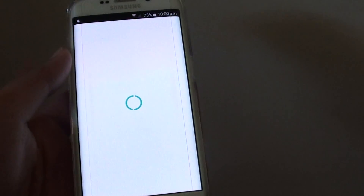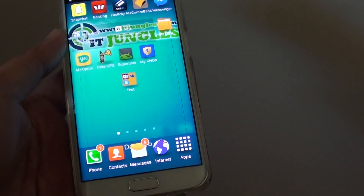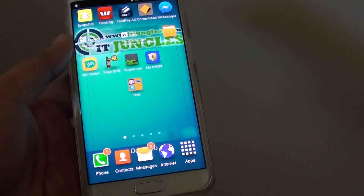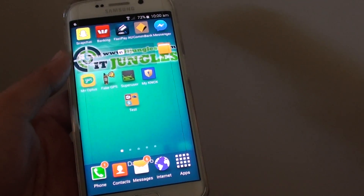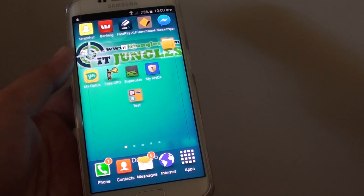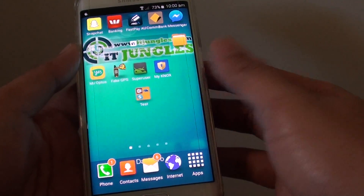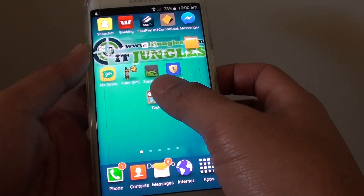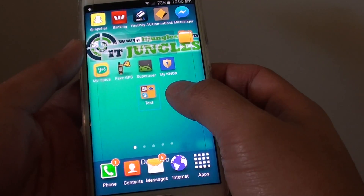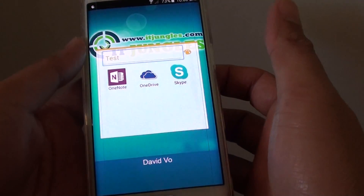Once TalkBack is enabled it can be a little bit difficult to navigate if you don't know how to, so I'll walk you through how to navigate with TalkBack turned on. To select an item you need to tap on it once, and to open it you need to tap on it twice.